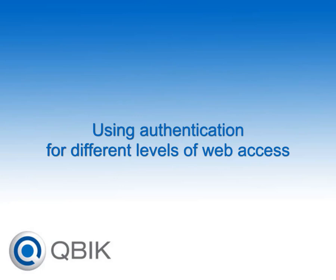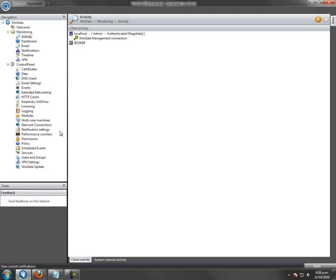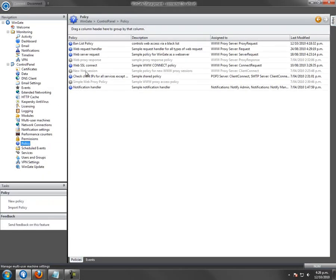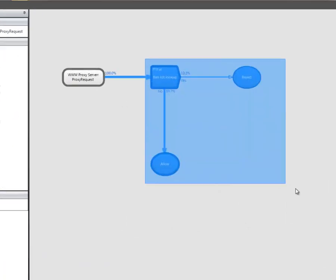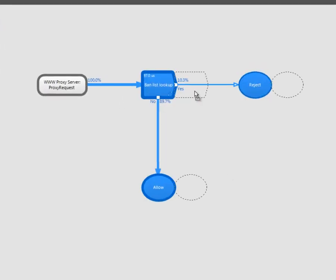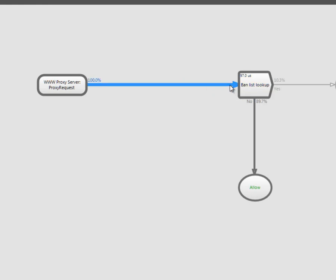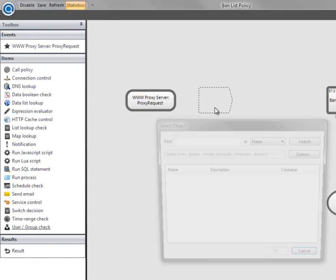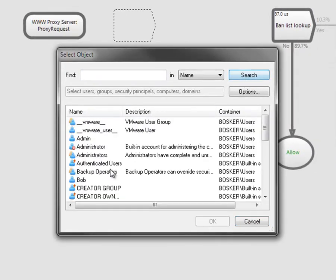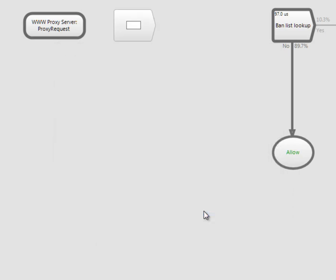Using authentication to apply lists to different users. Open the policy we created earlier. Select multiple policy elements and move them to create room in the policy. Break the connection between the proxy request and the next step in the policy. The first step will now be to check whether the user is a member of the group Authenticated Users. Drag a user group check item onto the policy and select Authenticated Users from the list of users and groups.